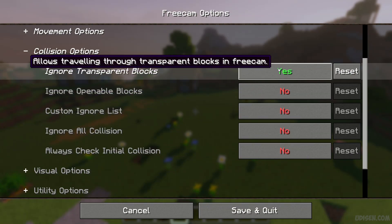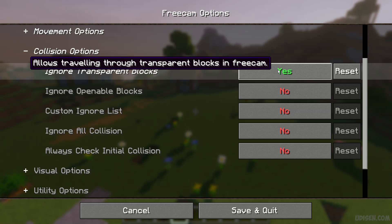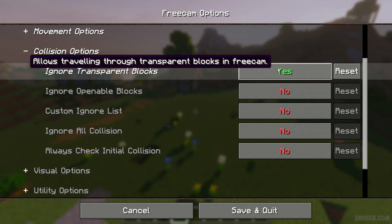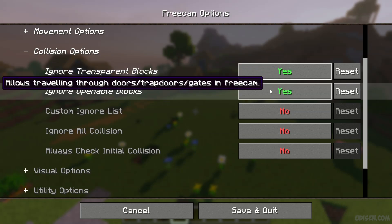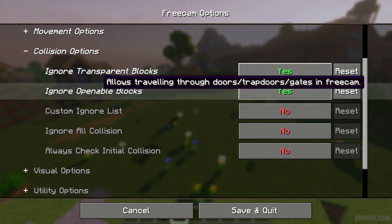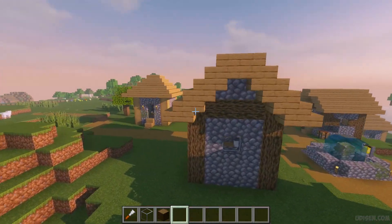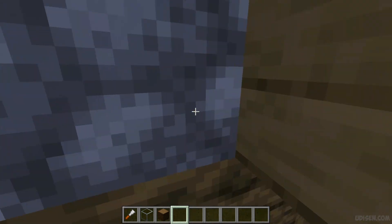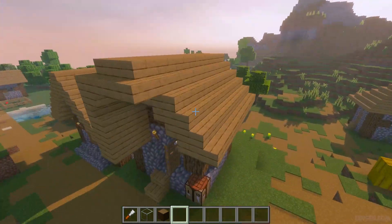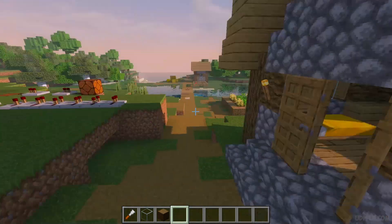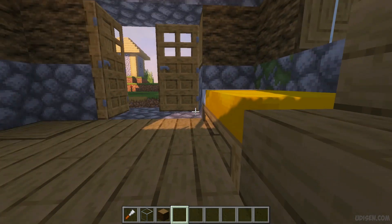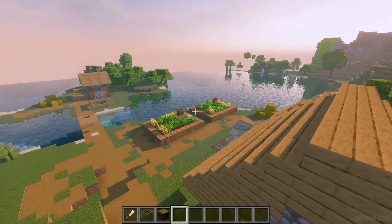If you activate 'Ignore Transparent Blocks,' you can go through transparent blocks while free cam is active — for example, through glass. If you activate this option you can also go through doors, trap doors, and gates. By default you cannot go through blocks, but with this option I can go through the door — wow, cool!